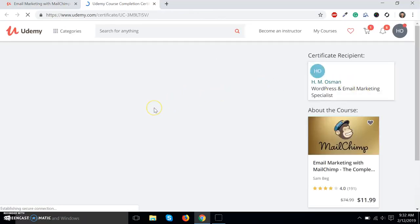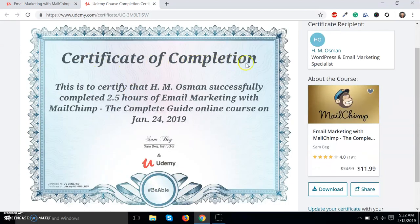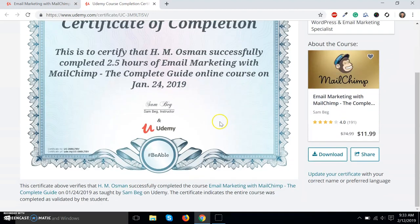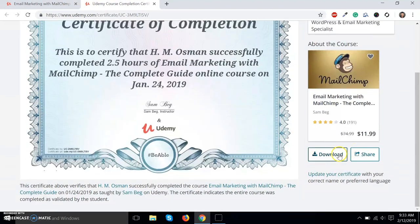It will redirect you to the certificate page — Certificate of Completion. This is to certify that HMS one successfully completed 2.5 hours of Email Marketing with MailChimp: The Complete Guide, an online course, on January 24, 2019.